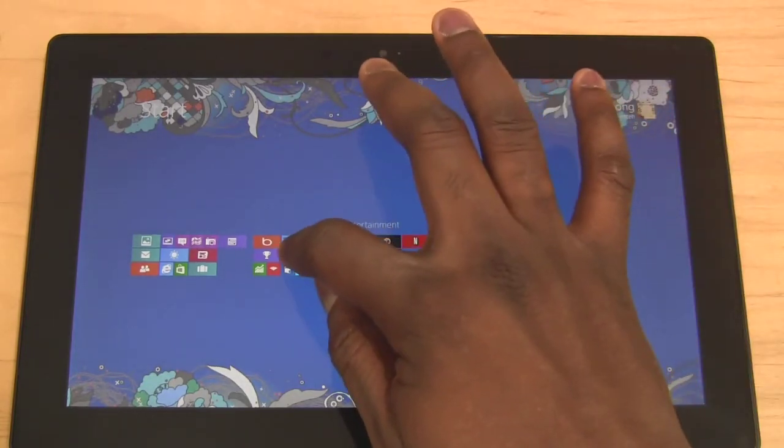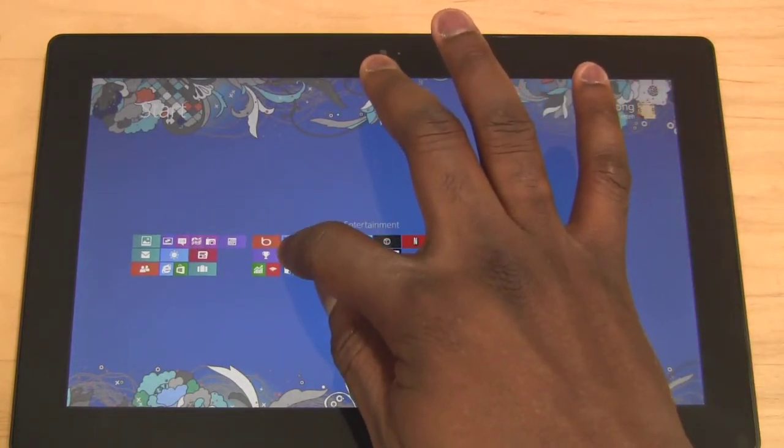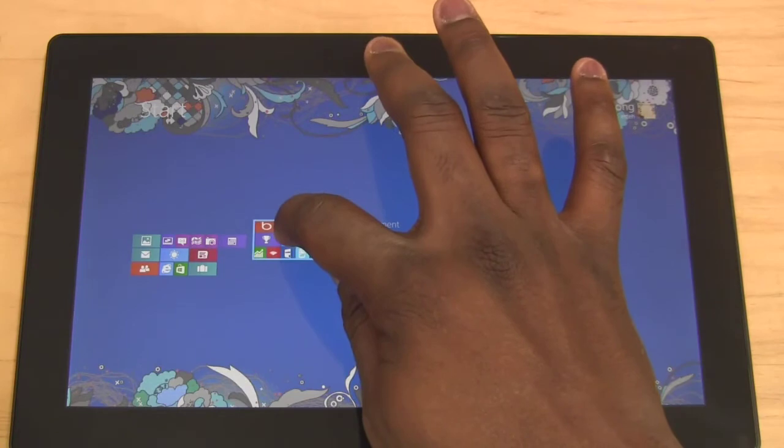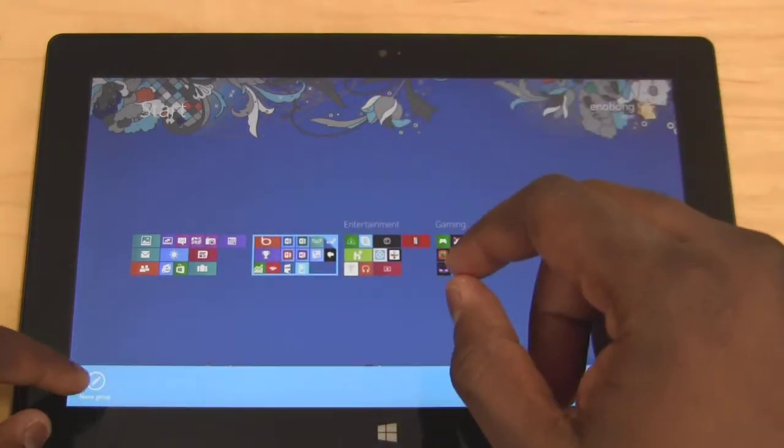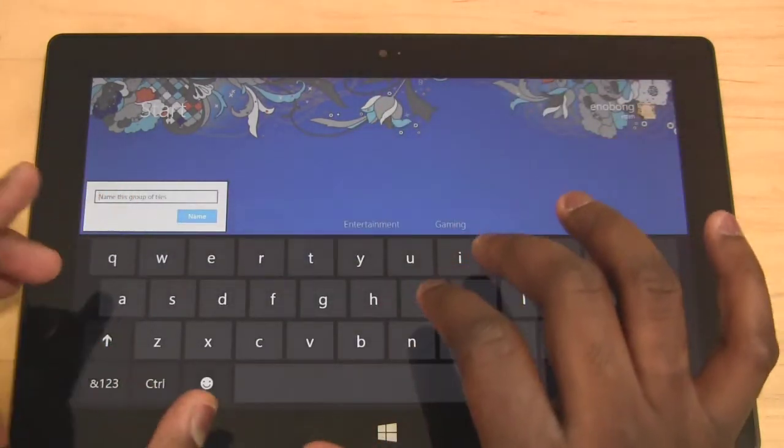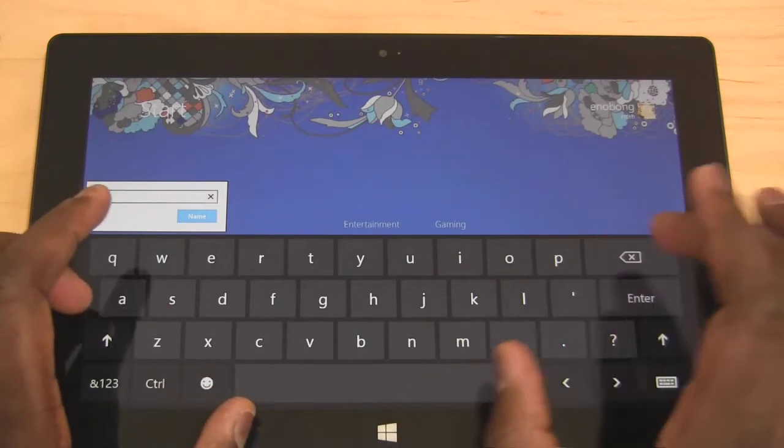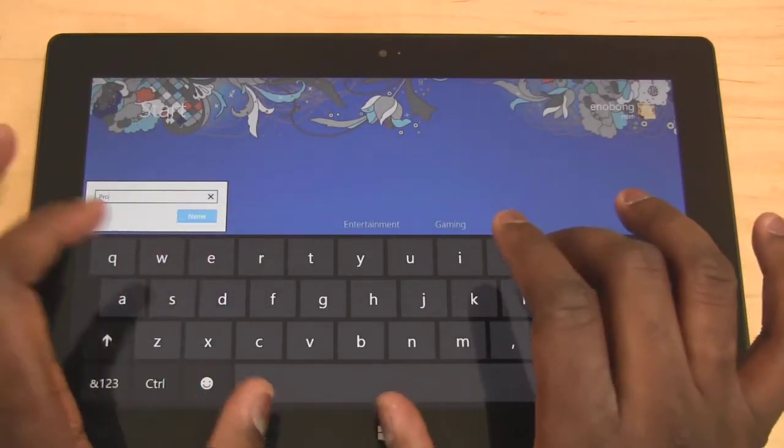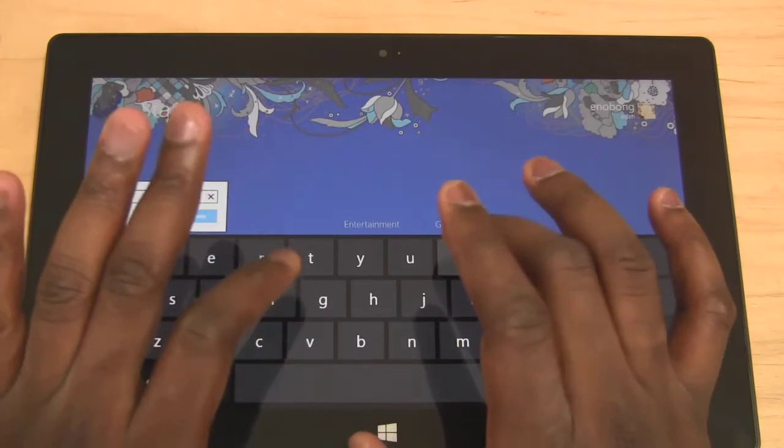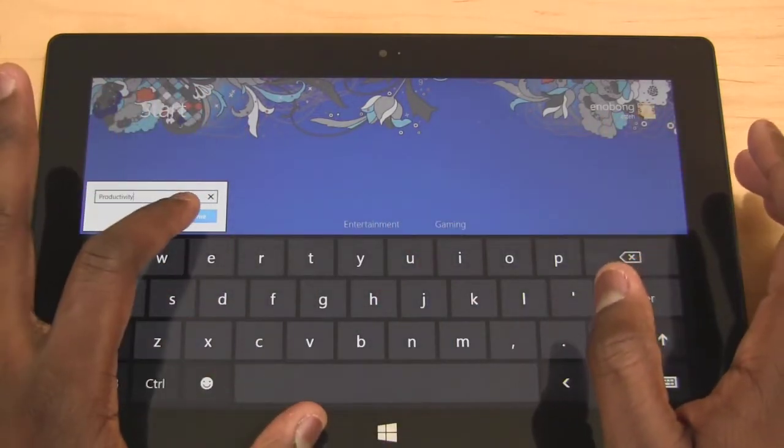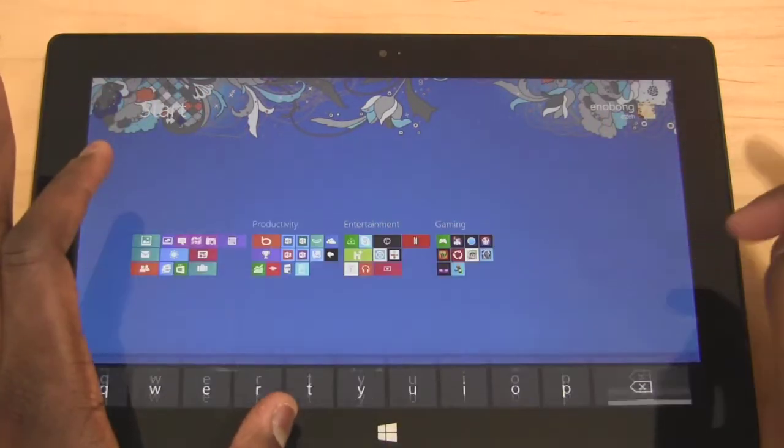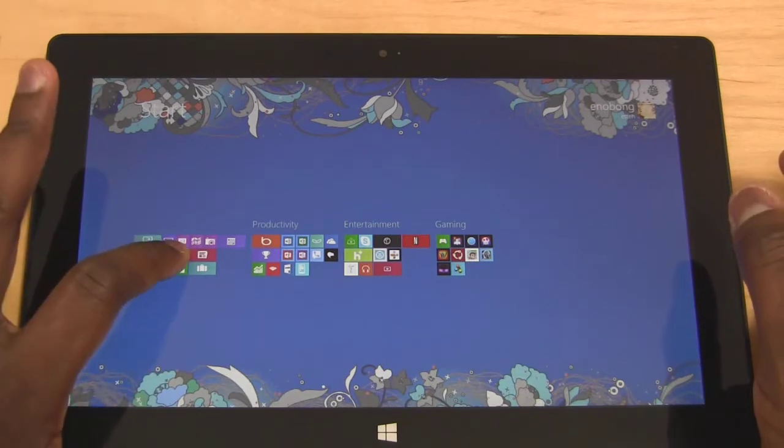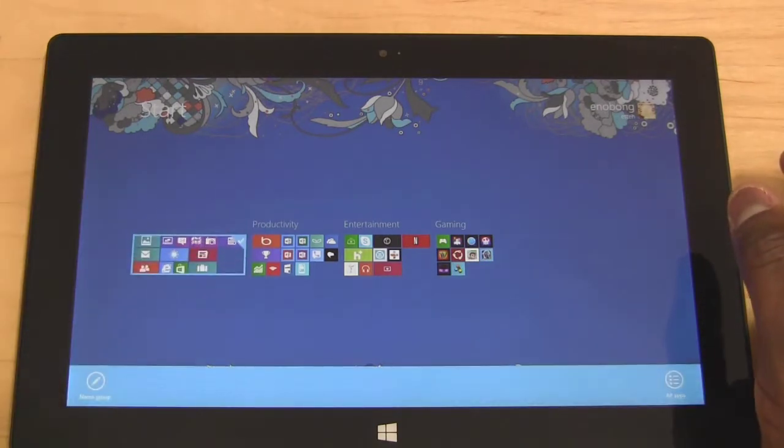I just hold down on the grouping and slide up to name the group. I can call this 'Productivity.' We have that, enter, and it's named.